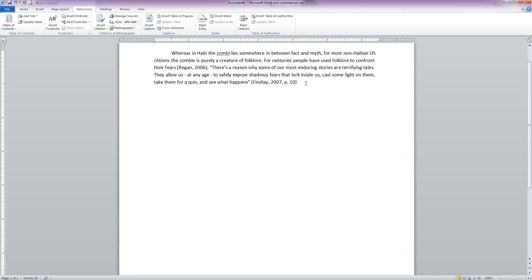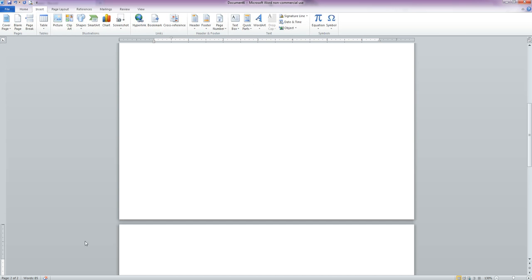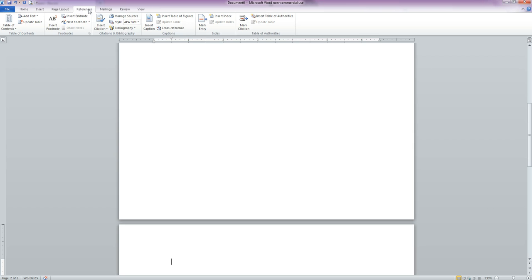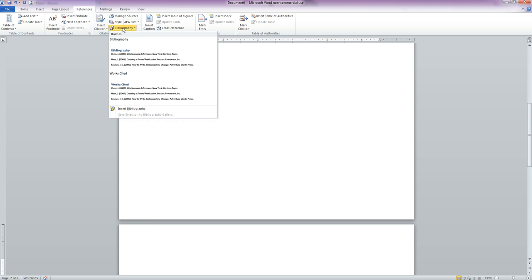And that is how you enter citations in Microsoft Word. Now let's say you want to do your reference list. Simply go to the page that you want your reference list to appear on. Go back to the References tab.